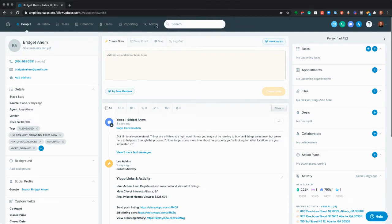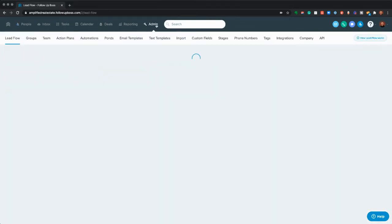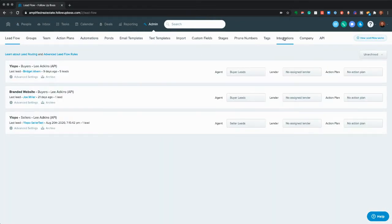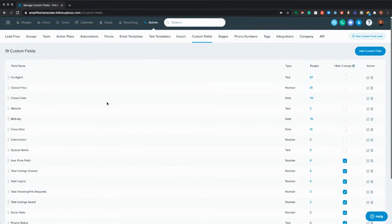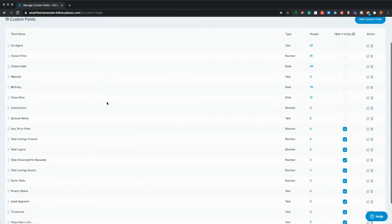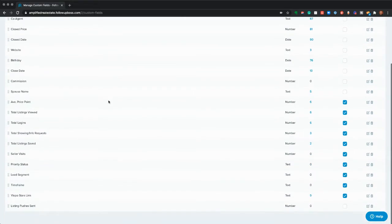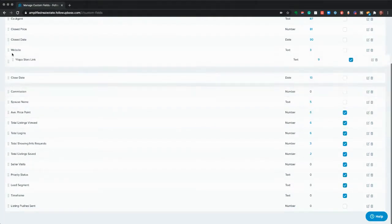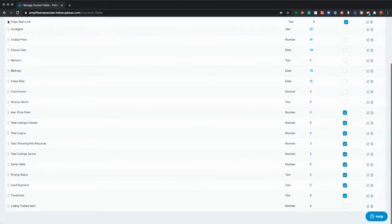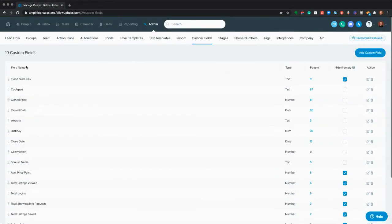The first thing is really, really simple. If you go over to your custom fields, I find that a lot of people — because they're added usually after the fact — their Ylopo Stars link is way down here, and you can move these around. So I highly recommend moving this up to the very top, ideally.